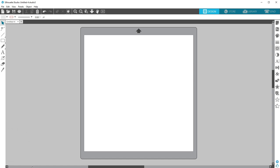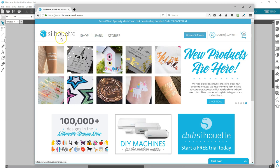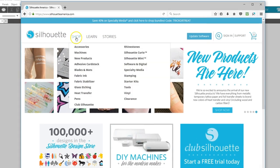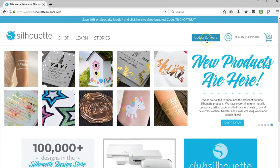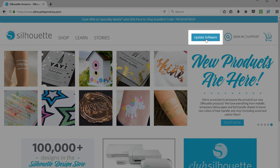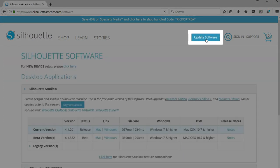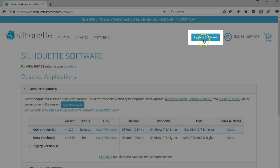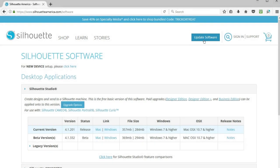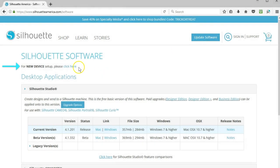To ensure you have the most current version of Silhouette Studio, go to the SilhouetteAmerica.com website and look for the Update Software button. Brand new machine owners can click here for step-by-step instructions that include setting up an account with Silhouette, agreeing to terms, and installing the software.